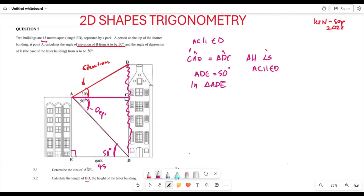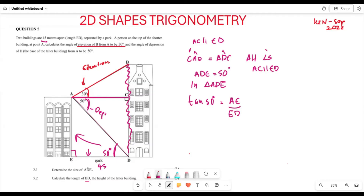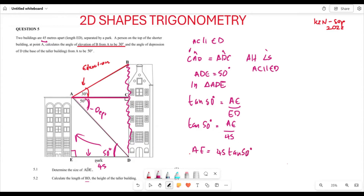In triangle ADE, looking at angle ADE, we are looking for the height AE. We have this angle, we are looking for the opposite side, and we have the adjacent side. So we say: tan(50°) = AE / ED, which gives tan(50°) = AE / 45.